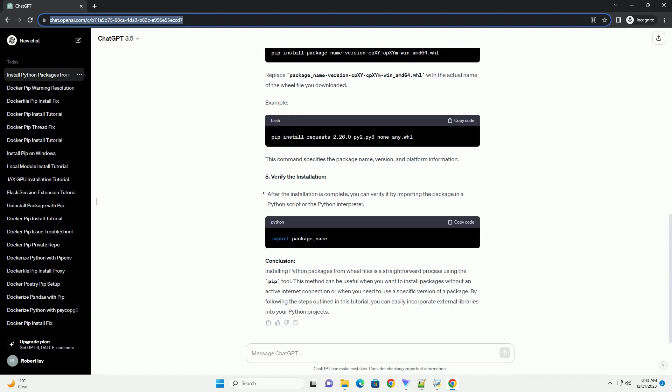Prerequisites. Steps: 1. Download the will file. 2. Open a terminal or command prompt. 3. Navigate to the directory containing the will file. 4. Install the package using pip.